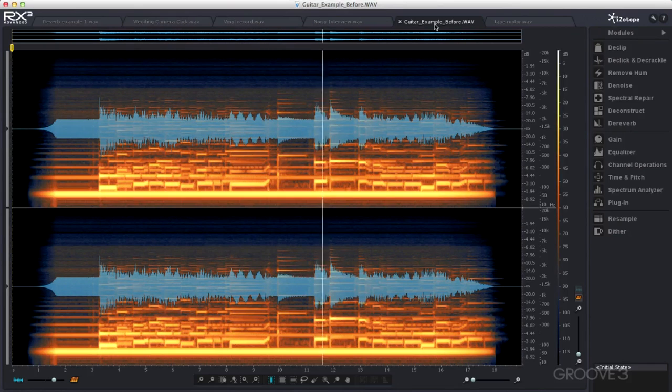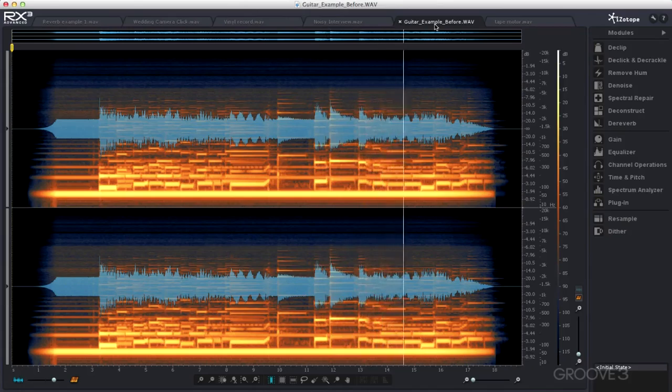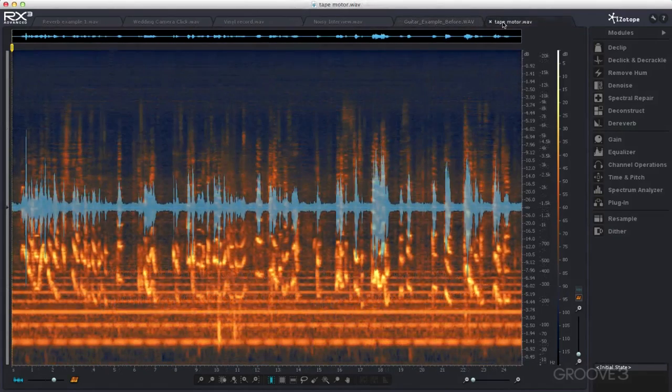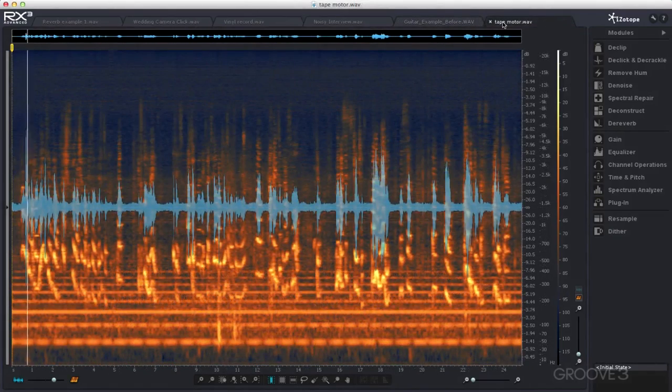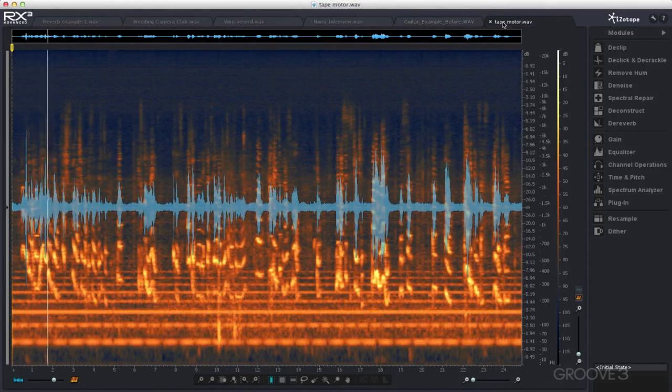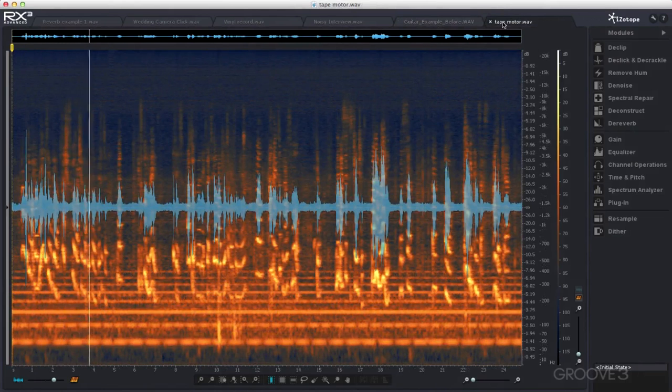Then there can be the situation where a producer wants to use an archive recording. Perhaps something that's been recorded a long time ago and may no longer be at its best.